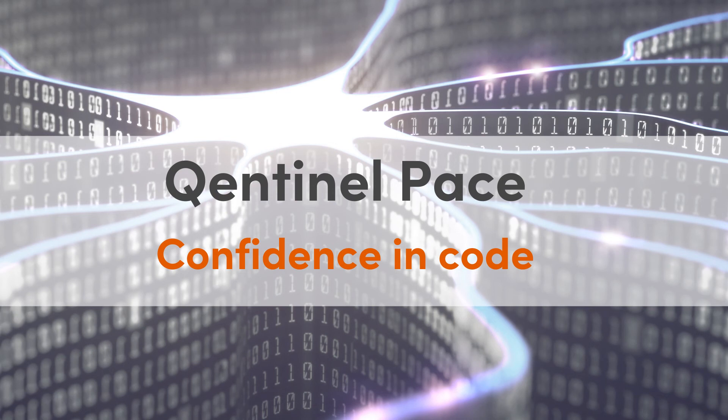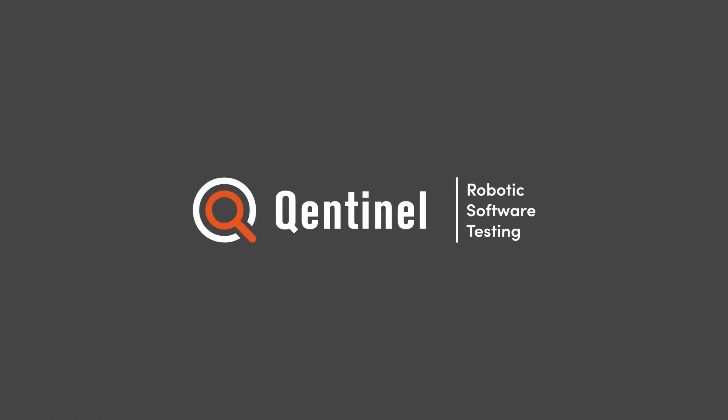Qentinel Pace is all about confidence in code. It matters because your business is only as good as the software driving it.